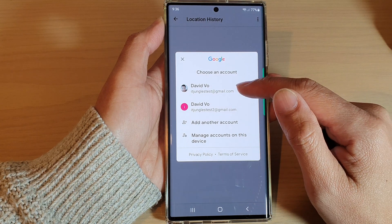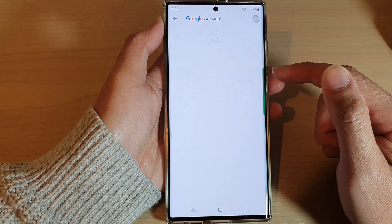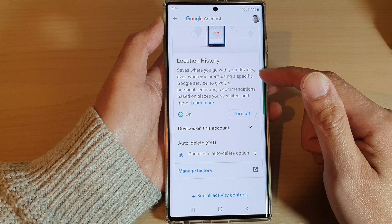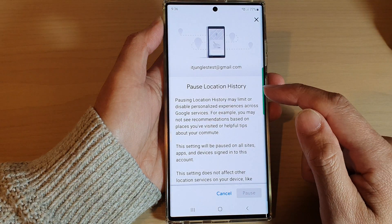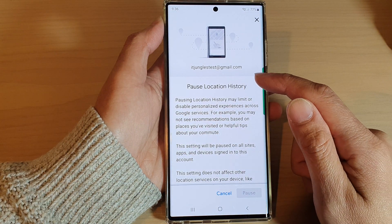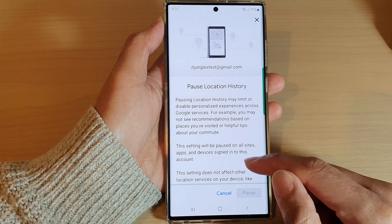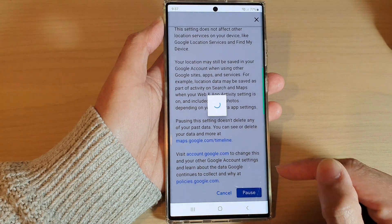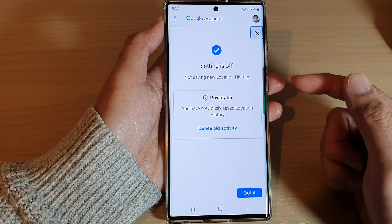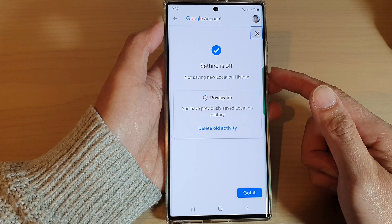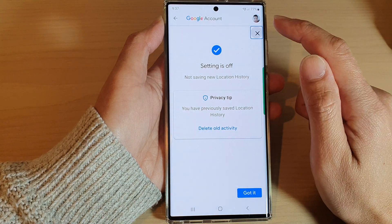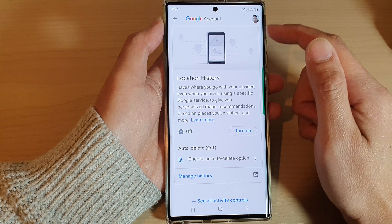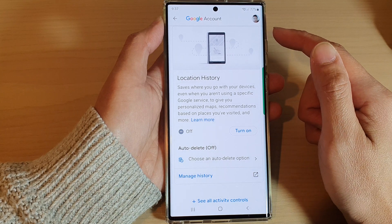In here, select your Google account. Then go down and tap on the turn off button to turn off Google location history. You can go down and tap on pause, and this will allow you to turn off your Google location history.